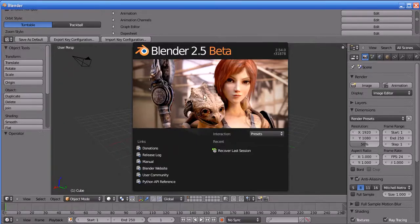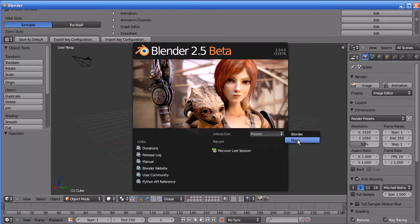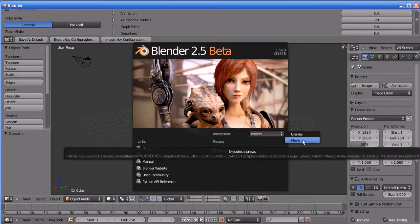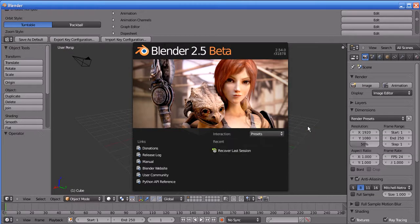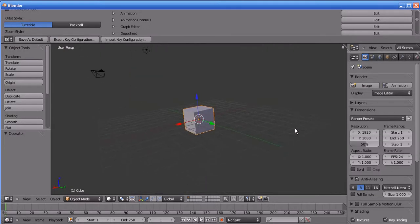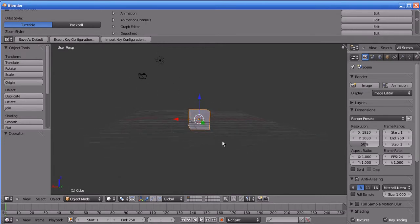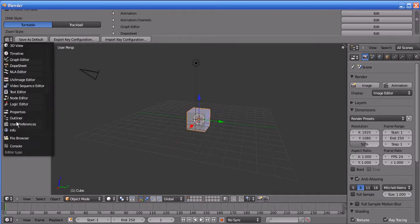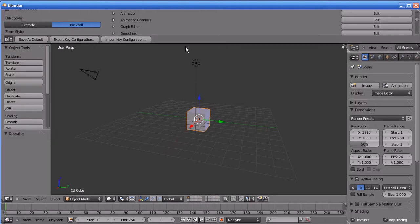When you open Blender there will be an introduction screen asking which preset you are going to use. They have two types of interaction presets: Blender and Maya. Maya is for Maya users. I will select Blender — it is more comfortable for me. When you rotate the camera in Blender you can see it does not look as good as Maya or 3ds Max, because the camera orientation needs to be changed.